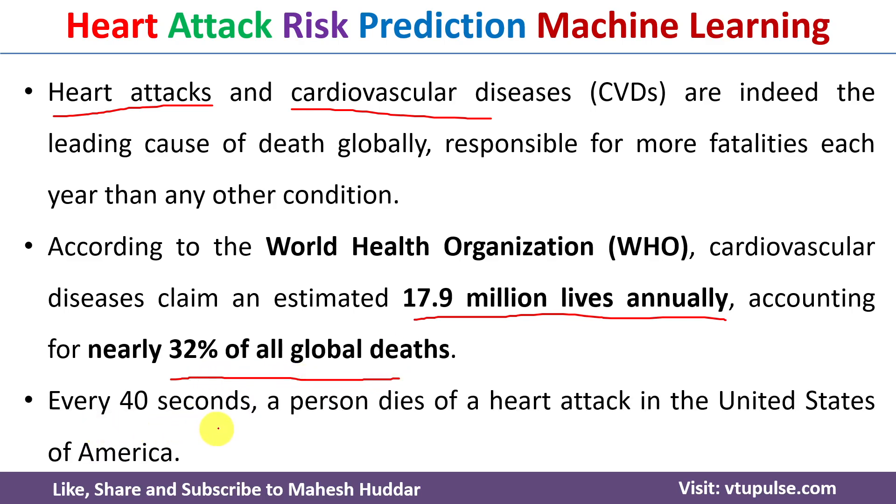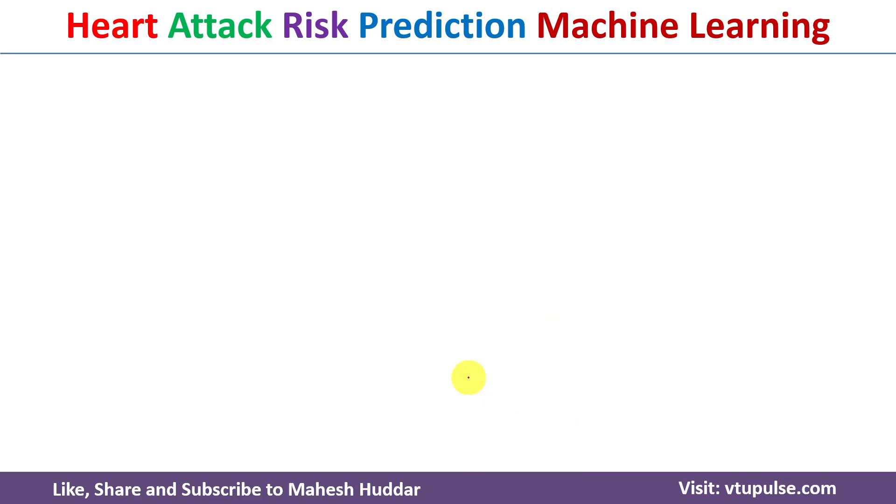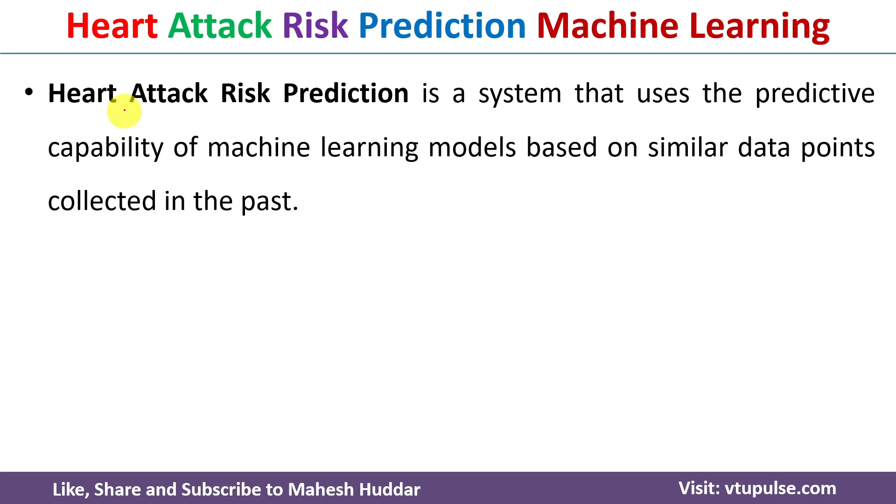Every 40 seconds, a person dies of a heart attack in the United States of America. Heart attack risk prediction is a system that uses the predictive capability of machine learning models based on similar data points collected in the past.